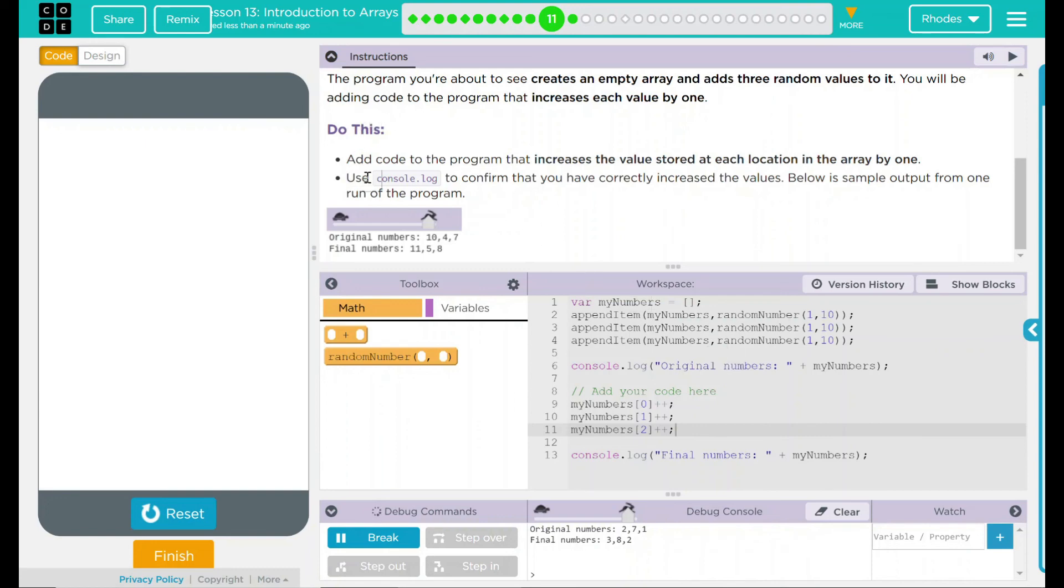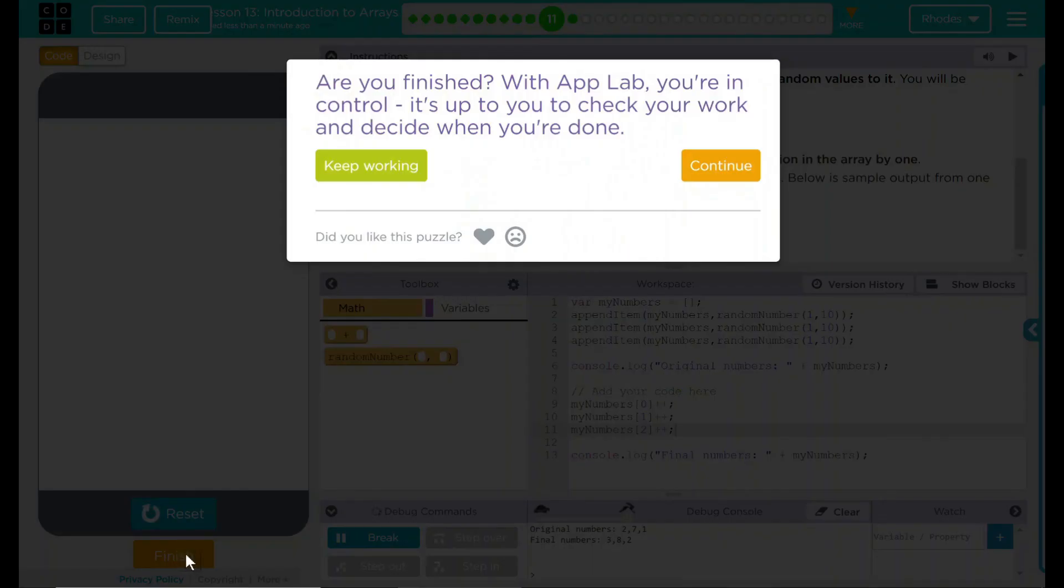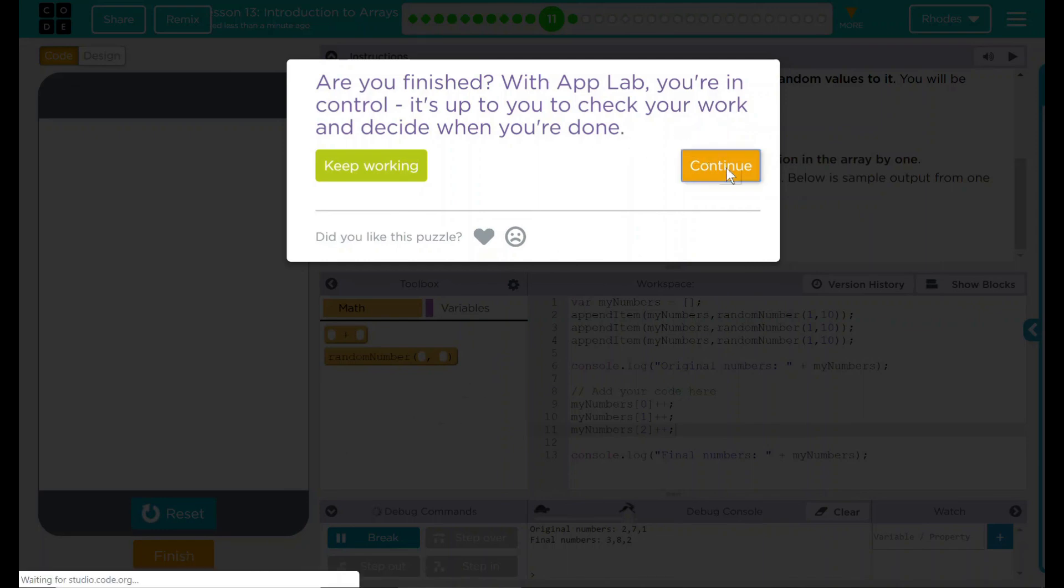Looking back up here, we did add to our program that increases the value stored by one and we printed it off. And we displayed that in our debug console. I think that's all code.org wants from us. Let's see if they want anything else. No. Good job, kids. I'll see you on the next lesson.